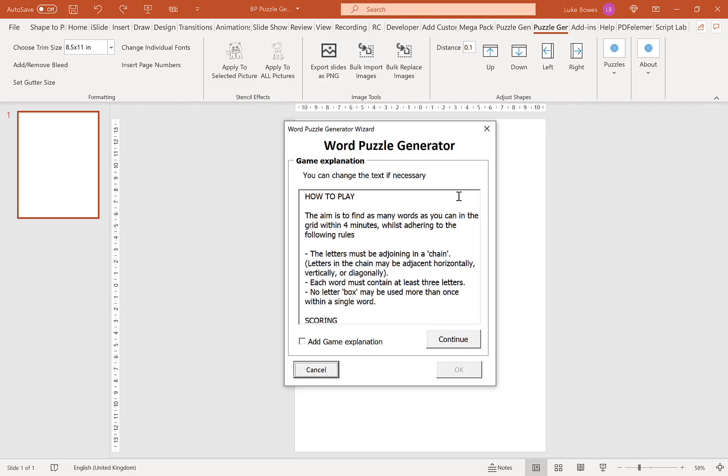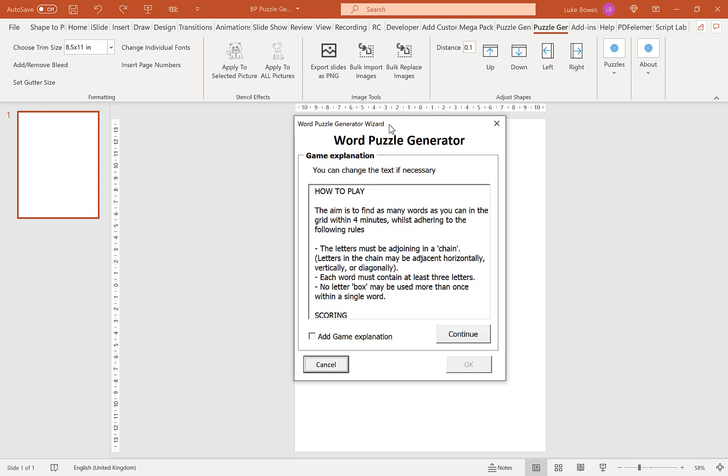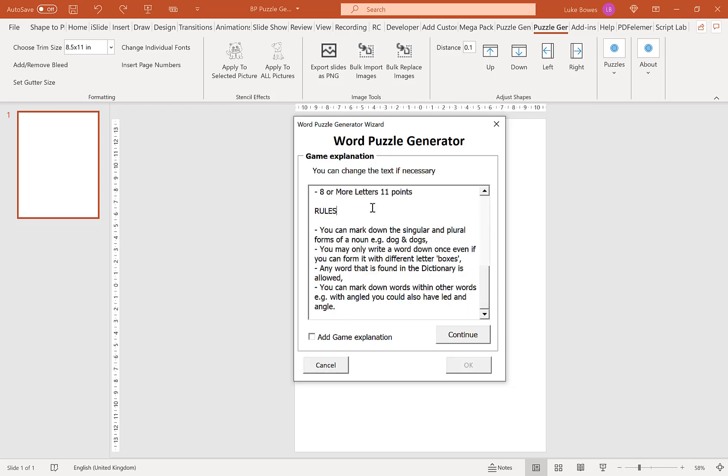Our first page here is our Game Explanation or How To. This is a quick, simple text of how to play or how to do the puzzle. You can change this if you want by just clicking in and typing. If you want to include it, tick the little box here. If you don't, leave it blank and then click Continue.